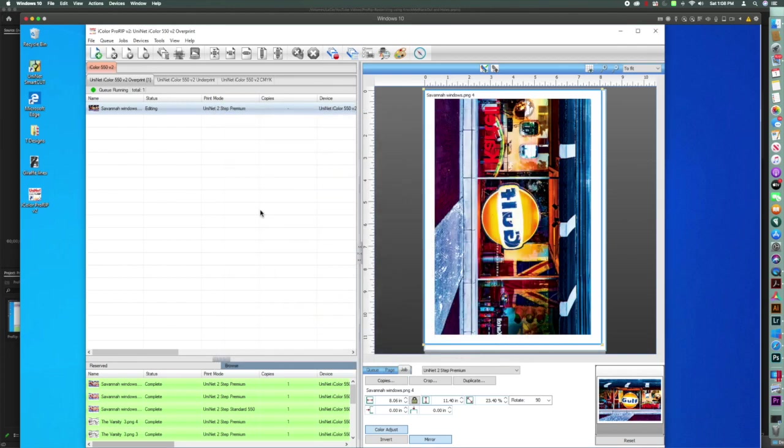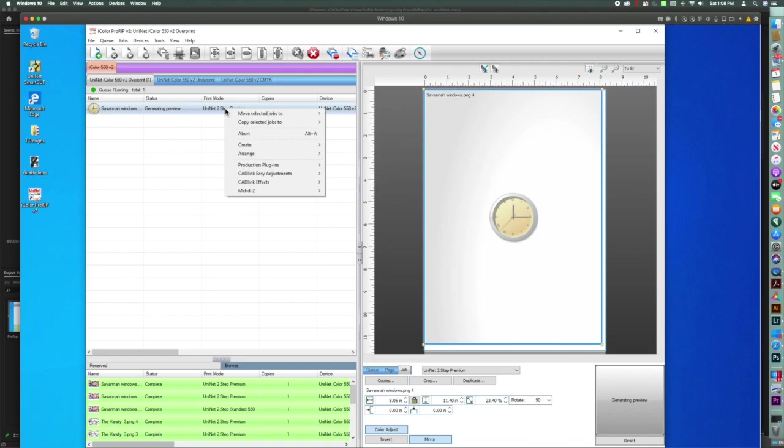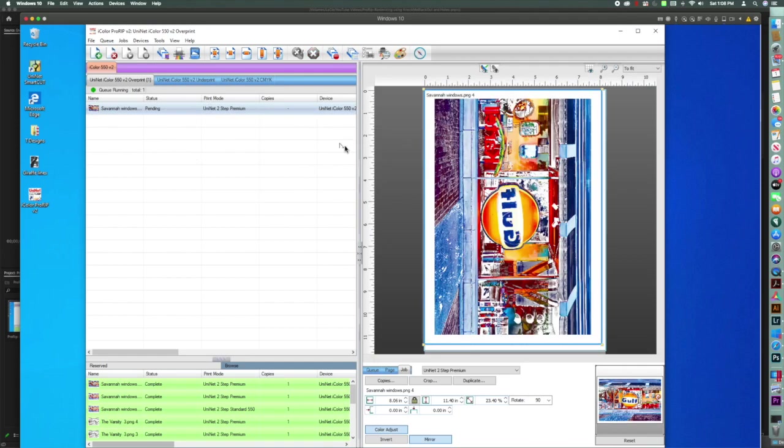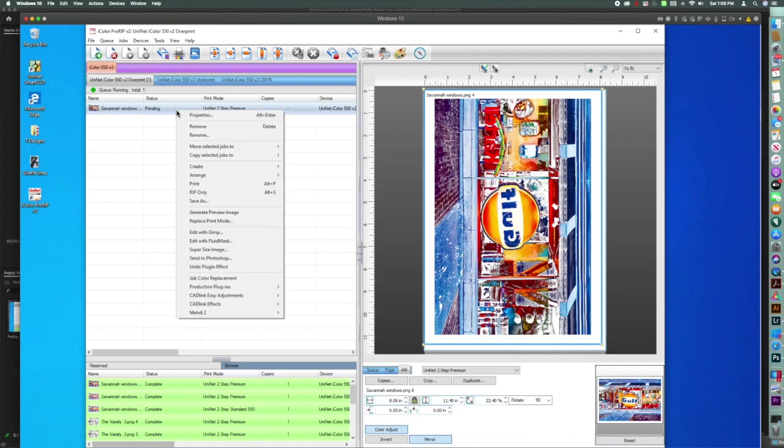And now I'm going to right-click. Well, I guess we have to wait for it to render. So now that it's rendered, I'm going to right-click here and RIP only.